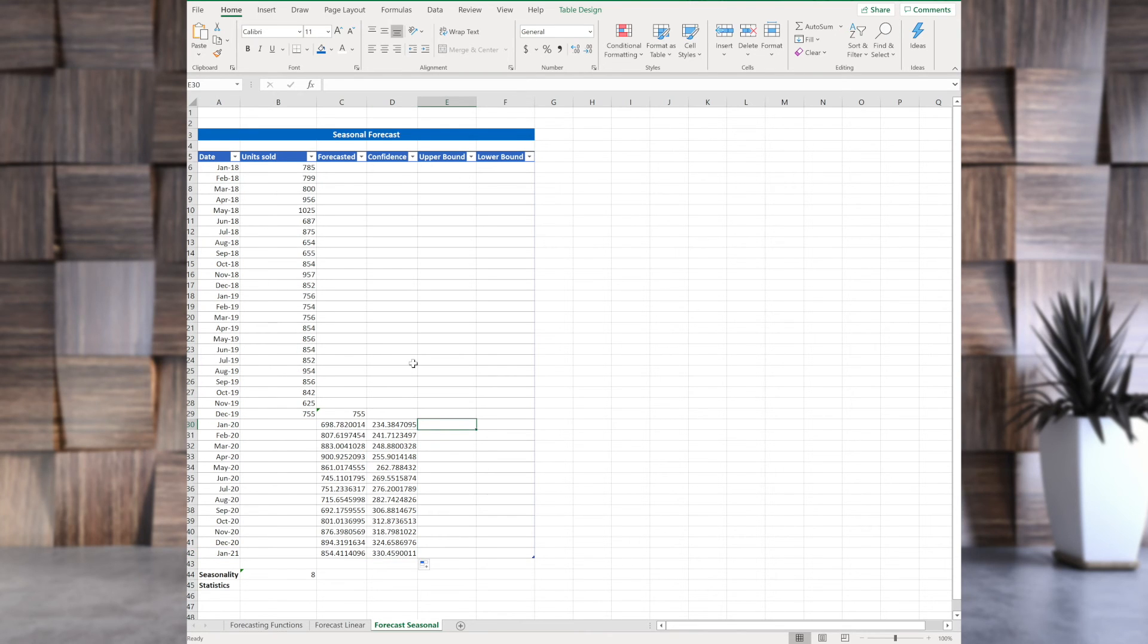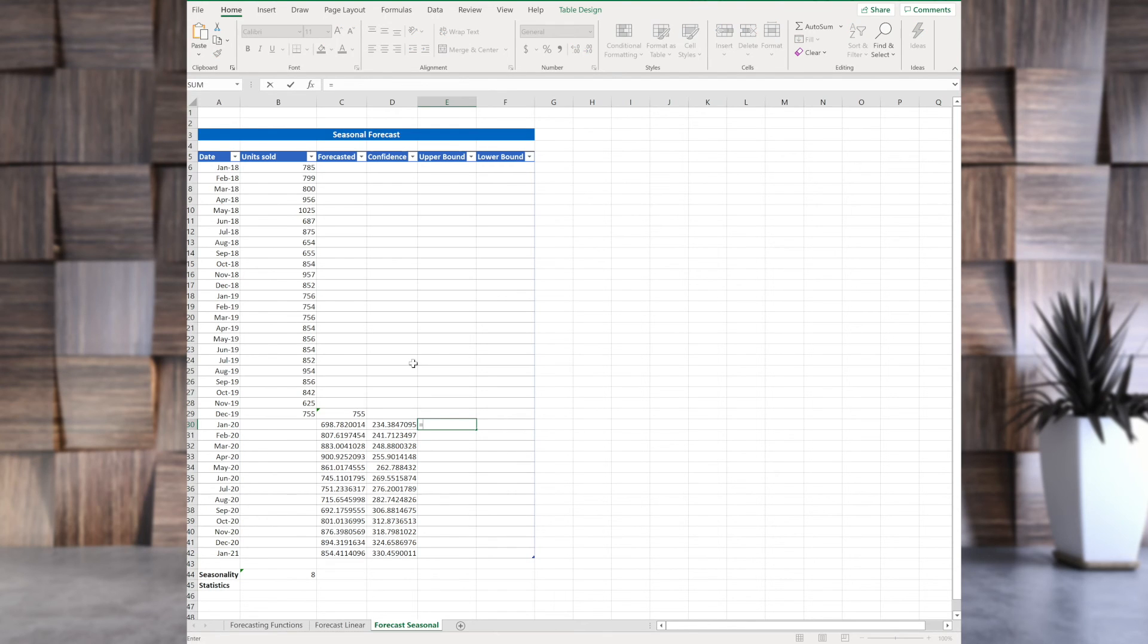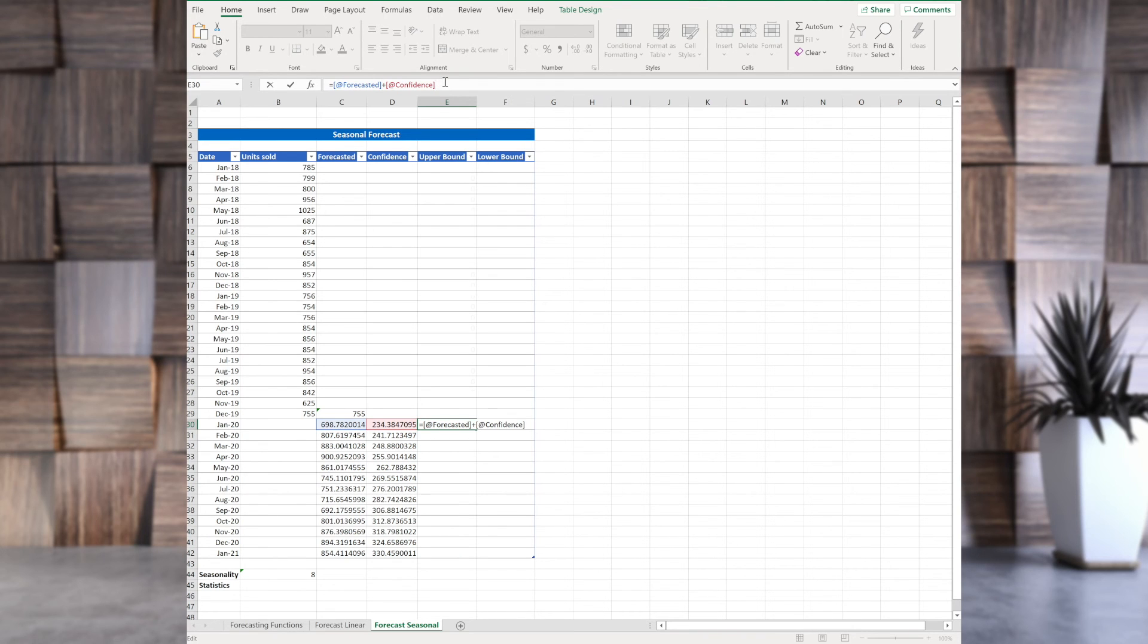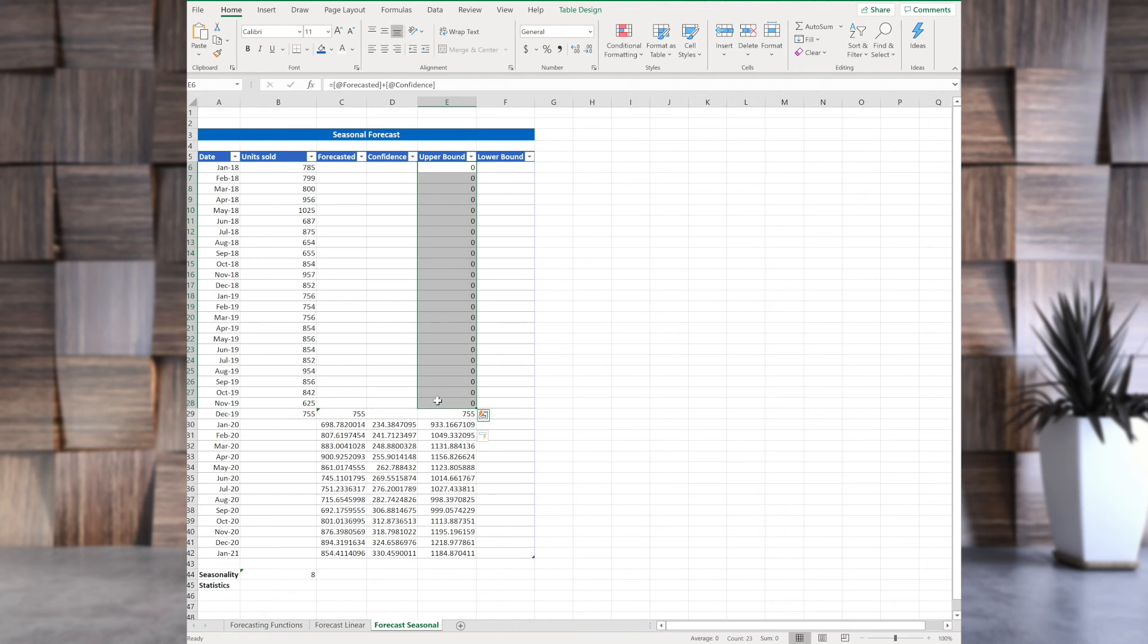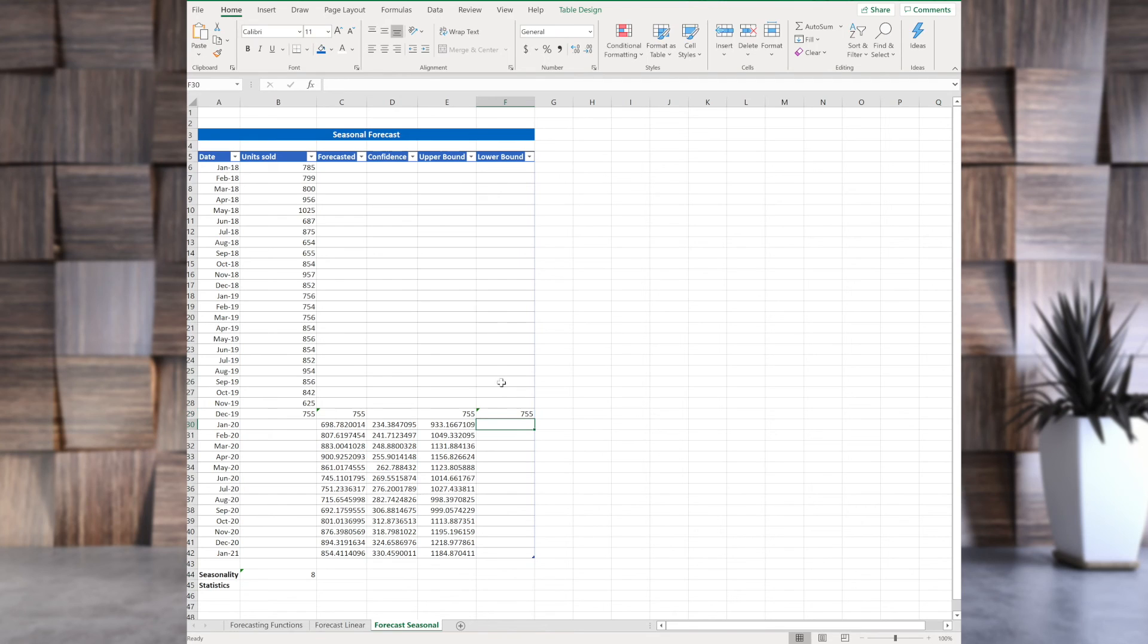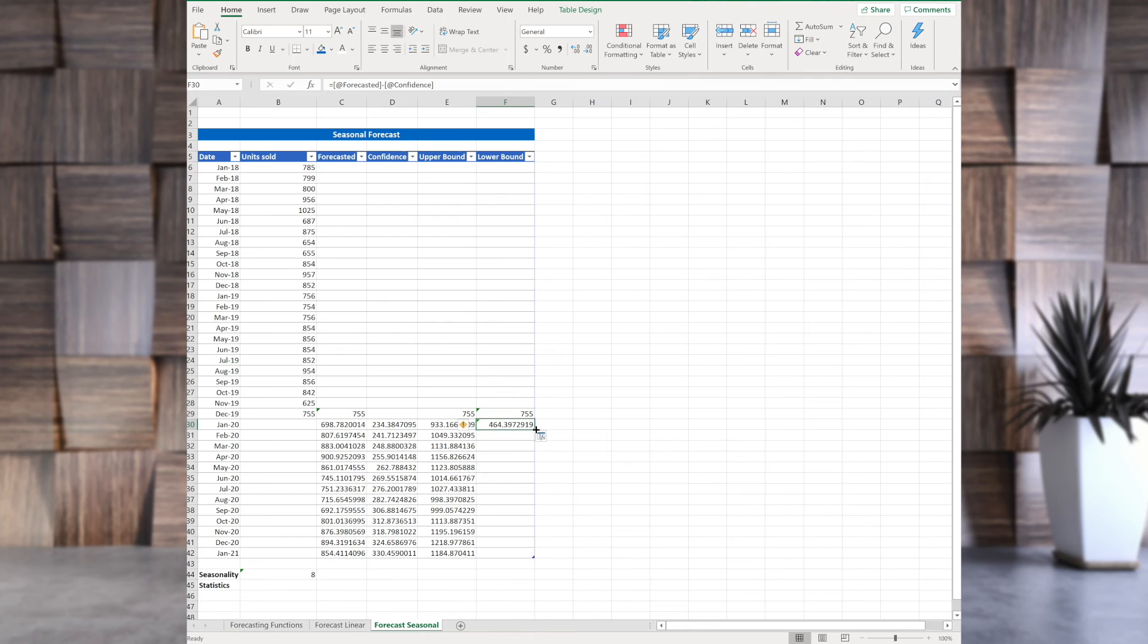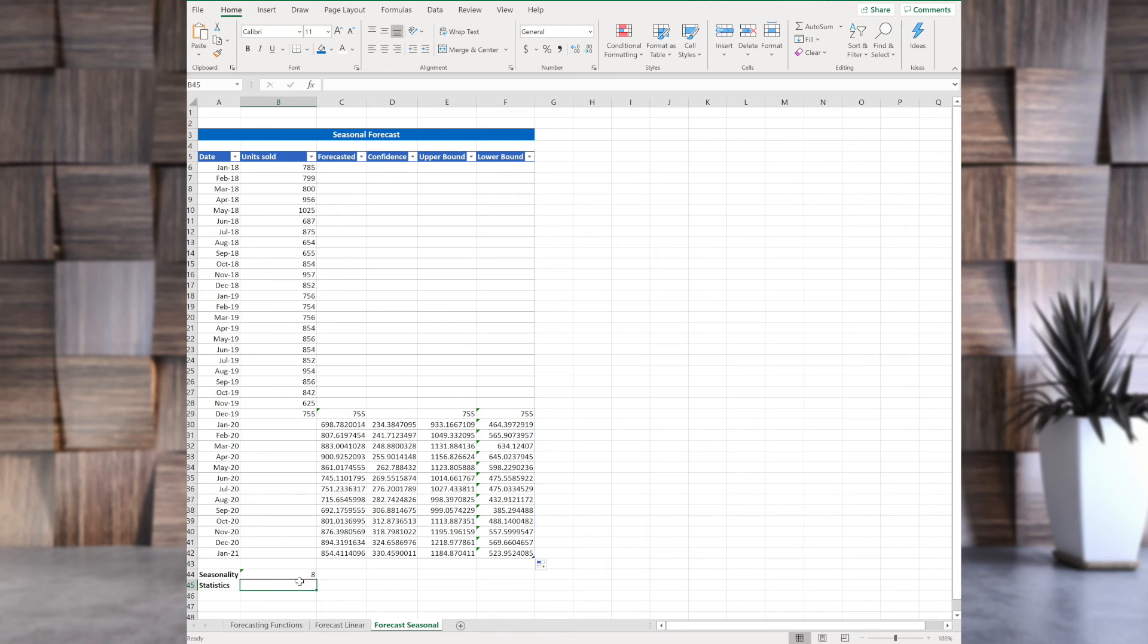And where can we use this confidence in? We can use it when calculating upper bound or lower bound. And it's pretty straightforward. For upper bound, you do it like this. Forecasted values plus confidence values. For lower bound, you get forecasted values minus confidence values. And there you go. So, that's it. And we can check statistics as well.